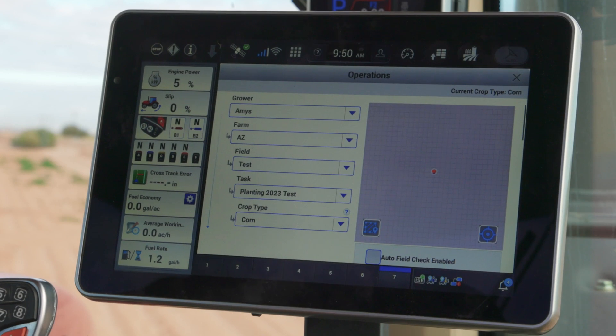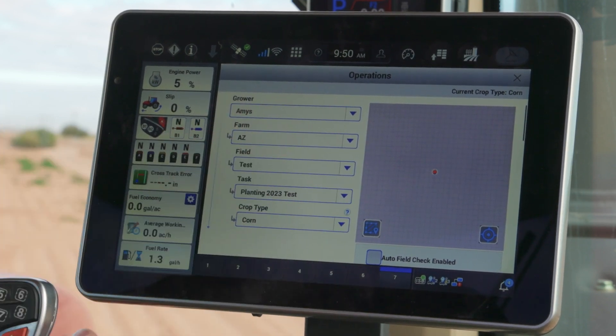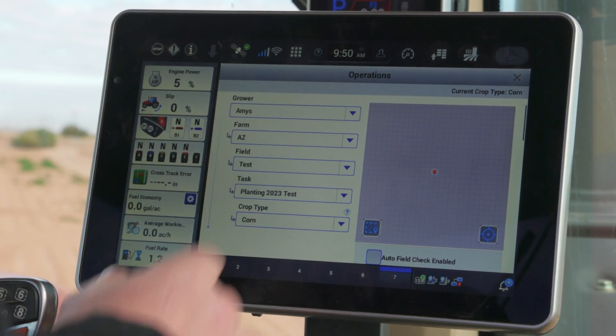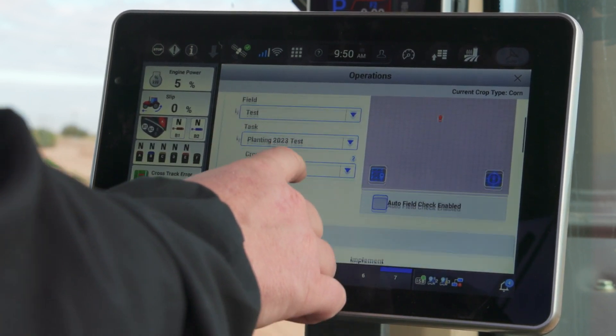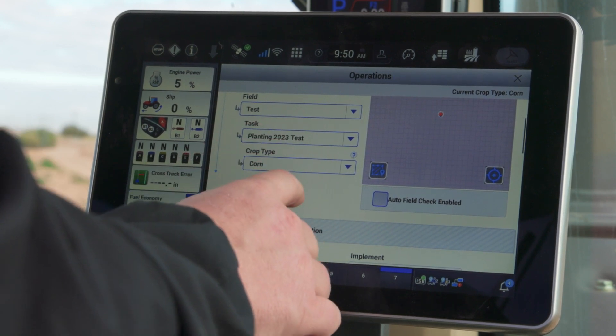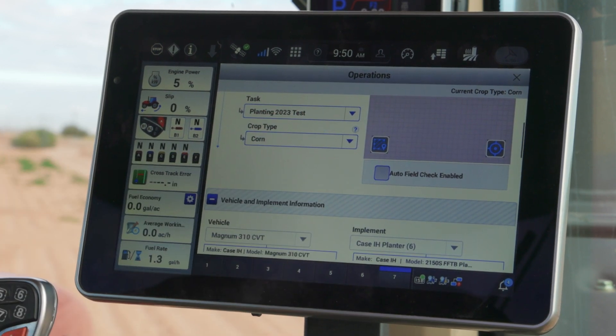My grower is Amy's, it's the Arizona field, the test field, planting 2023 test, and I'm going to confirm my crop type here is corn.